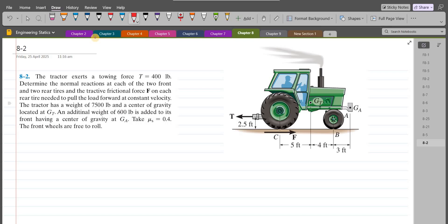According to this problem, the tractor exerts a towing force of 400 LBs. We have to determine the normal reactions at each of the two front and two rear tires, and the tractive frictional force on each rear tire needed to pull the load forward at constant velocity. The tractor has a weight of 7500 LBs with center of gravity at GT, and an additional weight of 600 LBs added to its front with center of gravity at GA. We take the coefficient of static friction as 0.4, and the front wheels are free to roll.